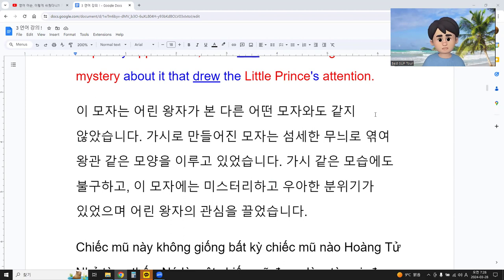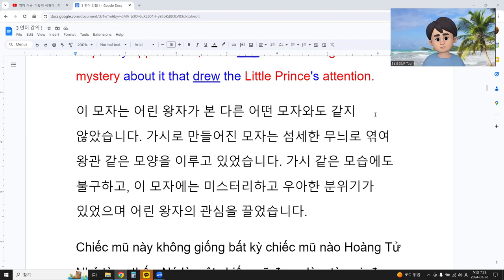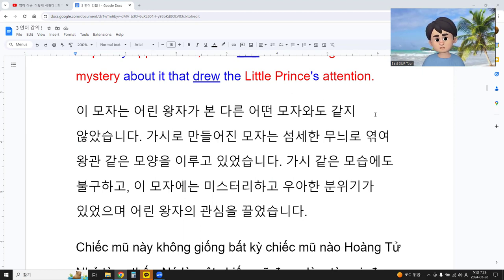I'm going to review this paragraph in English. If possible, I don't use any Korean words or languages.